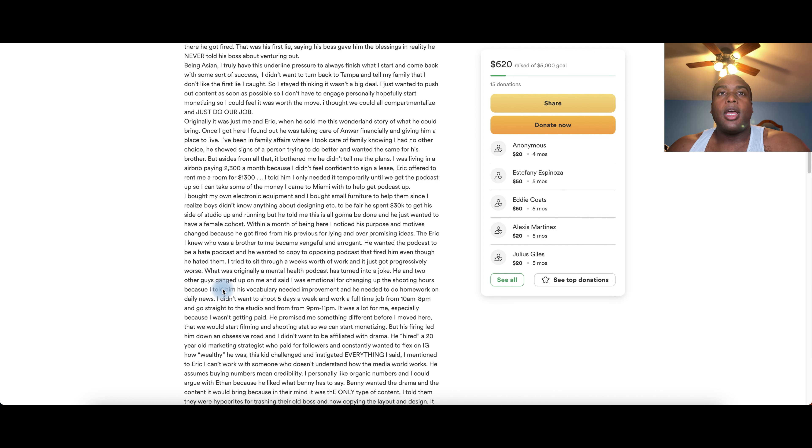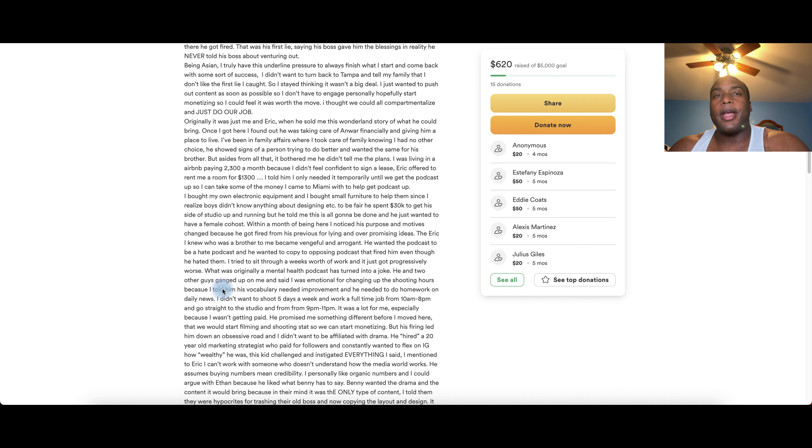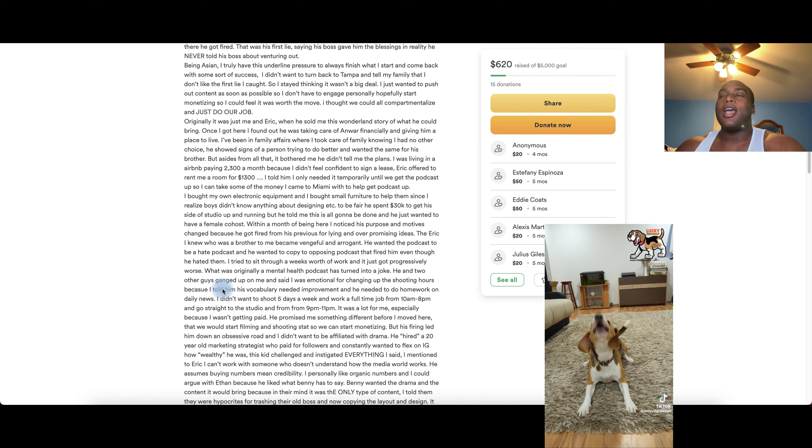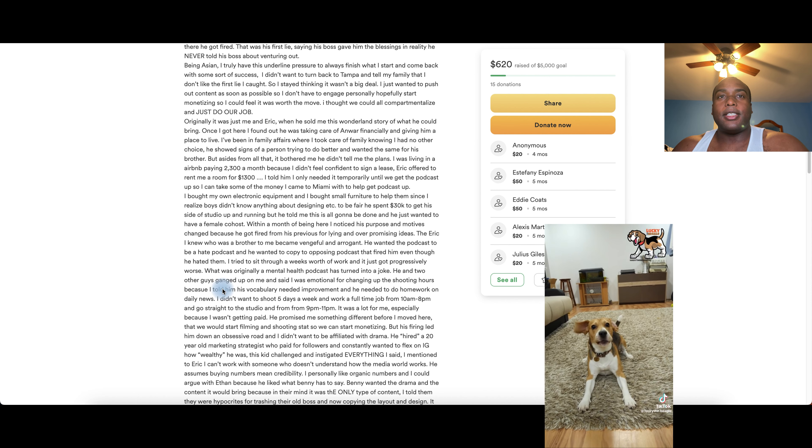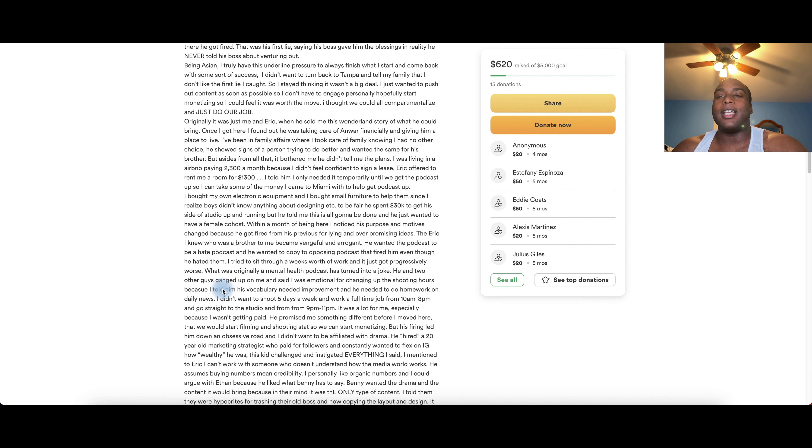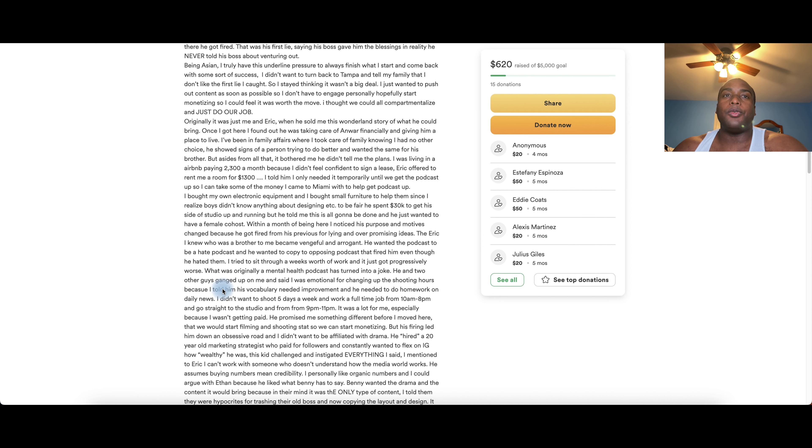Angie then wanted to work, shoot five days a week and work a full-time job from 10 in the morning to 6-2, and from 9 to 11, which would be a lot. Especially because Angela wasn't getting paid. Eric promised her something different before she moved here. He hired a 20-year-old marketing strategist who paid for followers because he wanted to flex on IG to show how wealthy he was. Eric said, I can't work with someone who doesn't understand how the media world works. And the 20-year-old that Angie was referring to is Basel.